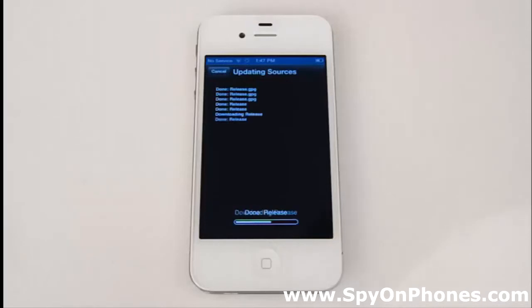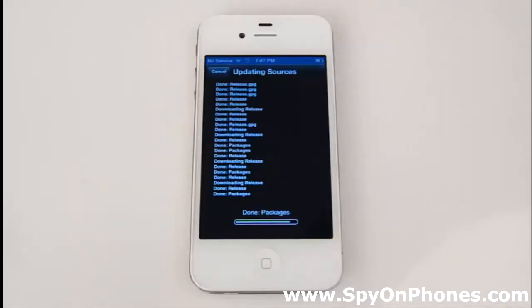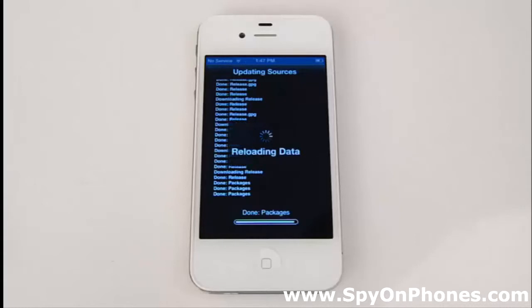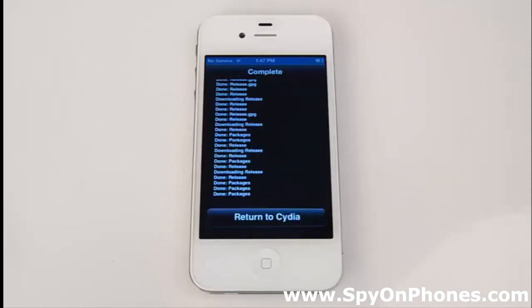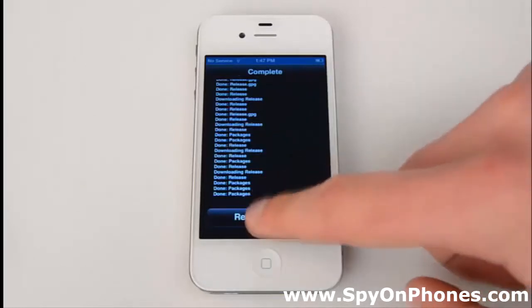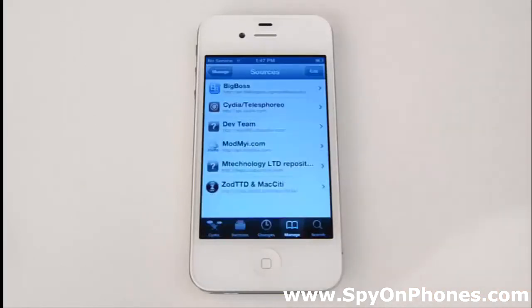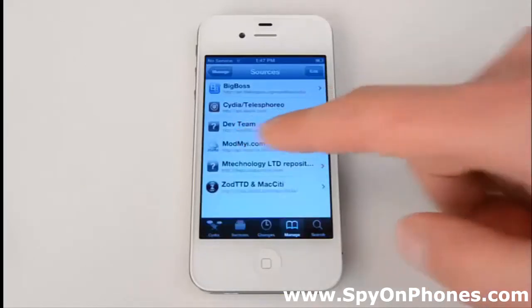Make sure to type the link exactly as it appears on the screen and make sure it has HTTP followed by forward slash forward slash in front of it. Once done, we simply need to hit Return to Cydia, meaning that the update has been finished.